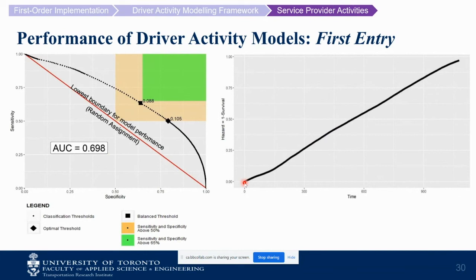For modeling the decision to enter service — interpreted over inactive time — as inactive time accumulates, the hazard to enter service increases. We achieved an AUC of 0.7, reaching the 65% threshold for both sensitivity and specificity.